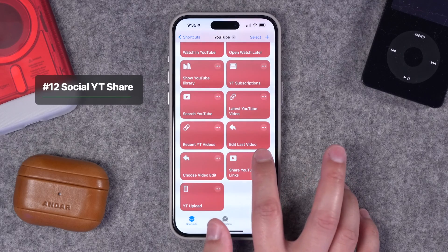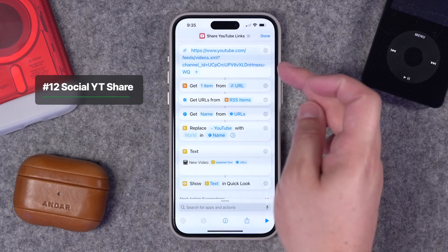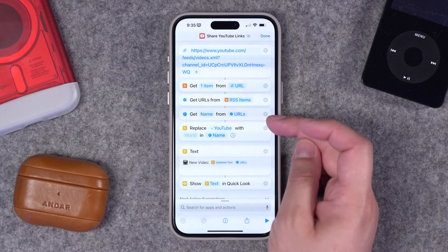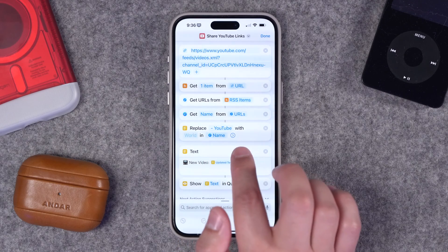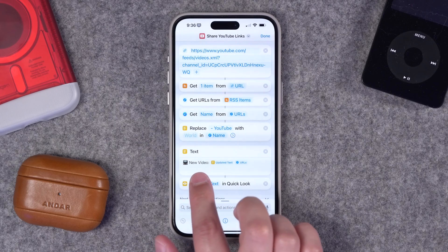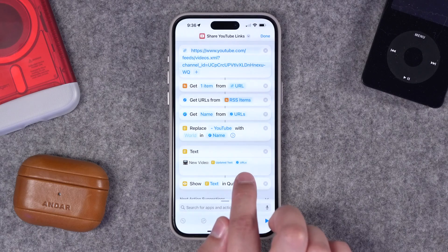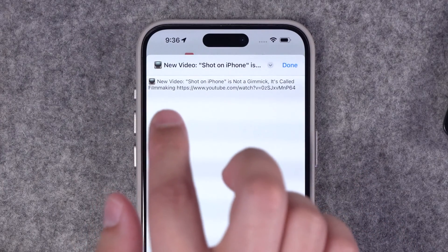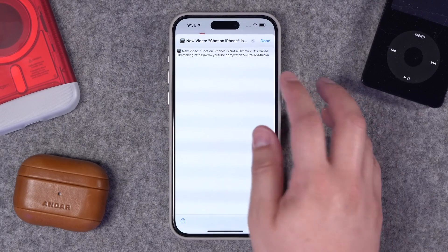Our last two shortcuts: this one is similar to Get Link for Latest YouTube Video, but I've added a little more text so it's nicer to share. Using the same RSS feed for my channel, it gets the last item, and then I add a Get Name from URL action — this gets the title of the video. I use a Replace Text action to remove the ' - YouTube' part of the title, and then I format a little text block. I like adding a TV emoji, 'New Video:', and then it gets the video name and the video URL. So when I run this, it gets the name of the latest video and the link, and copies this to my clipboard so I can post it on social media, send it in an email, or whatever I need.